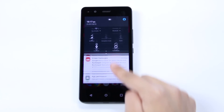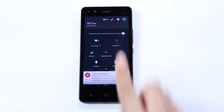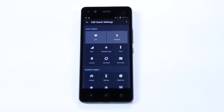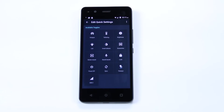Swipe your fingers again to access the quick settings. Eight toggles will appear in this menu. To add more options, press the edit icon and drag them into the desired position.